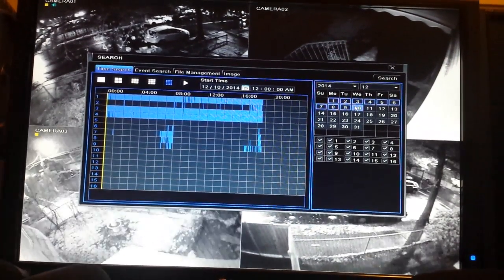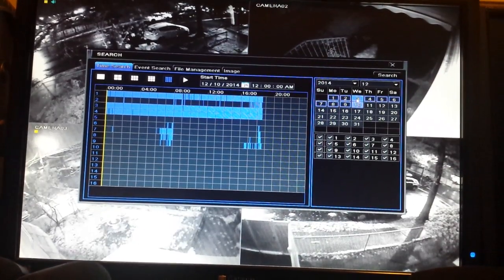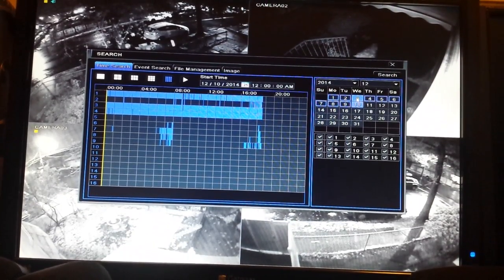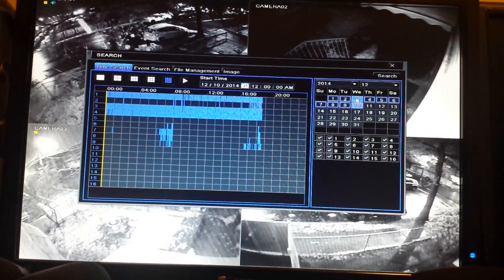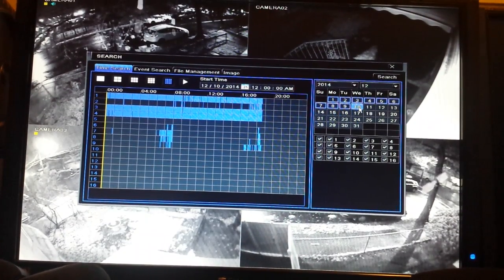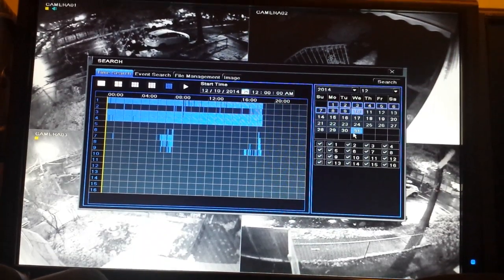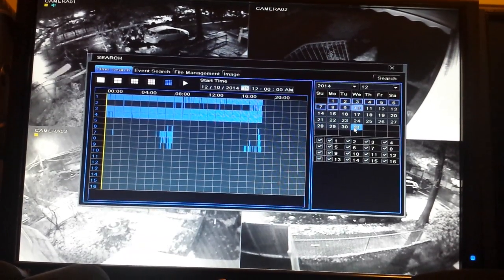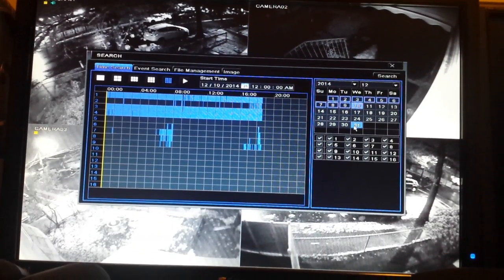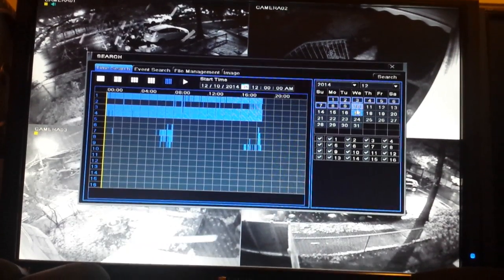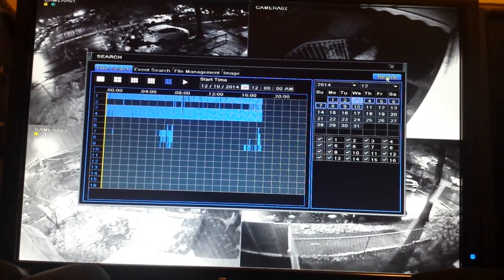Let's say we wanted to check a recording from a couple of days ago — we'll go back to Wednesday the 3rd. The calendar will always start on today's date; you'll see the number 10 is highlighted completely rather than just having a circle or square around it. So we're going to click on the 3 and then click Search.